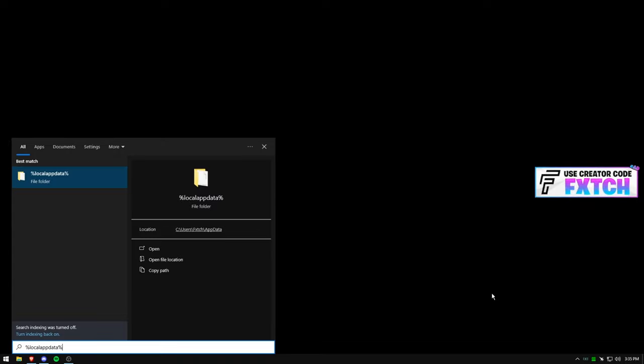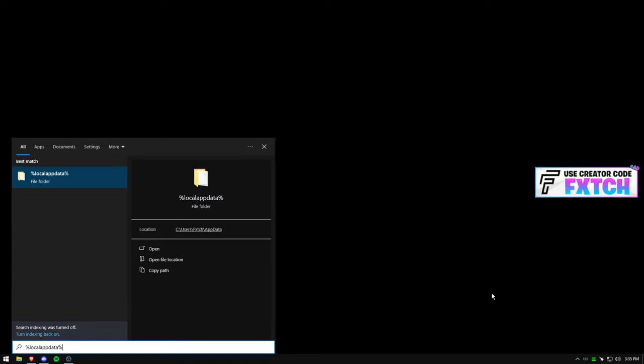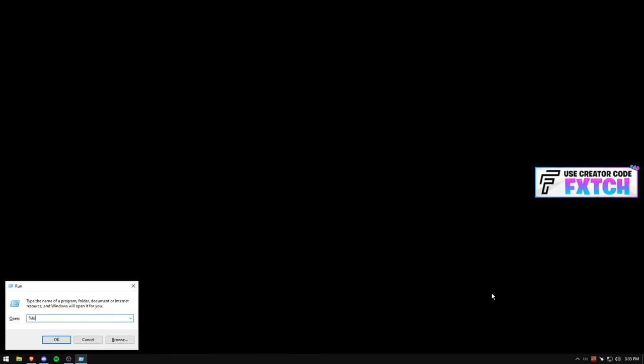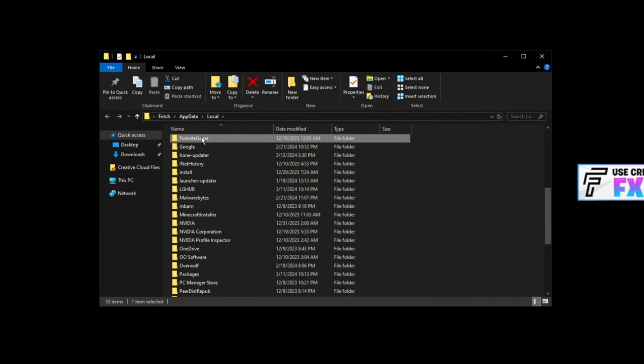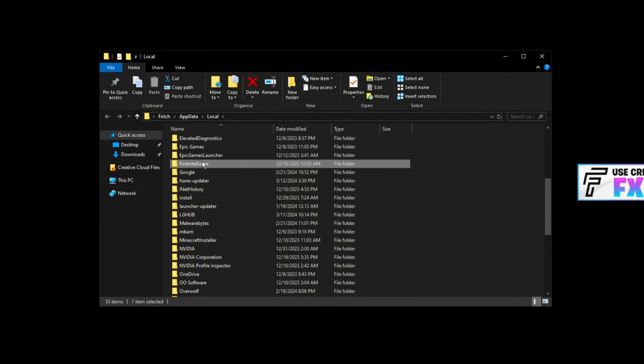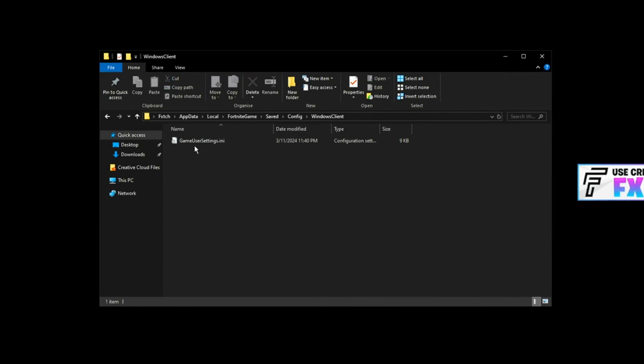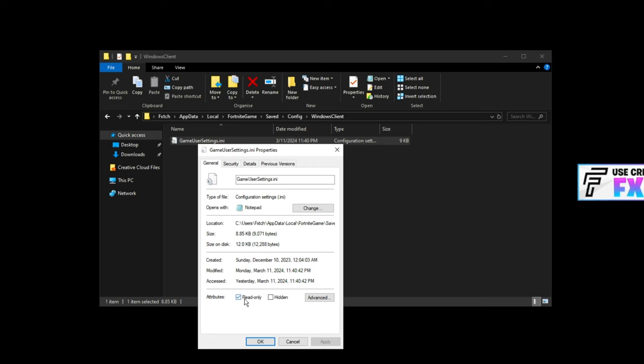Going straight into this: local app data percent, just type it in. If it doesn't come up, just type in Run and then type in the exact same thing. Now you want to press F on your keyboard. You should find Fortnite game, go to Saved, Config, Windows Client, Game User Settings. You can go to Properties and ensure Read Only is unticked, otherwise you won't be able to make changes.